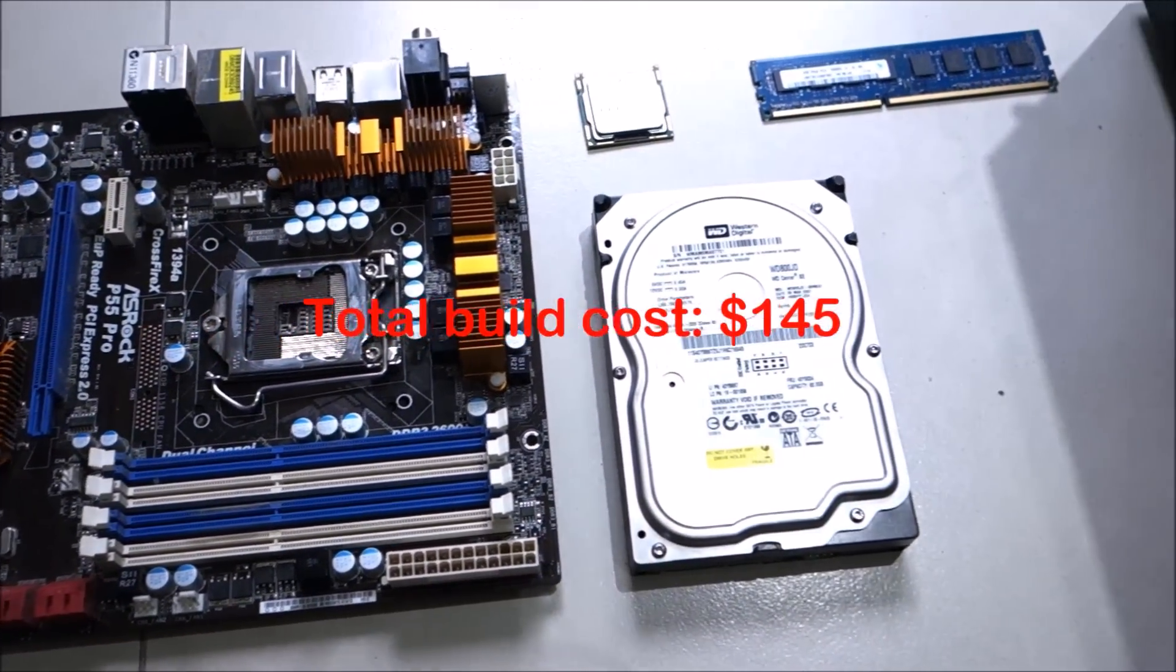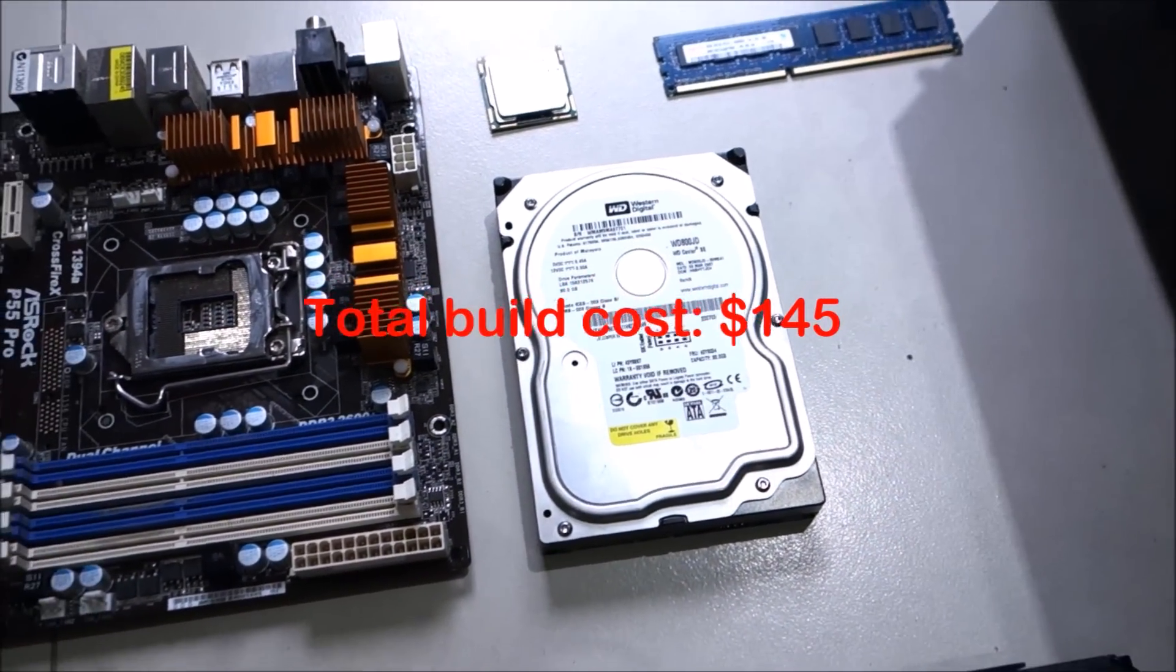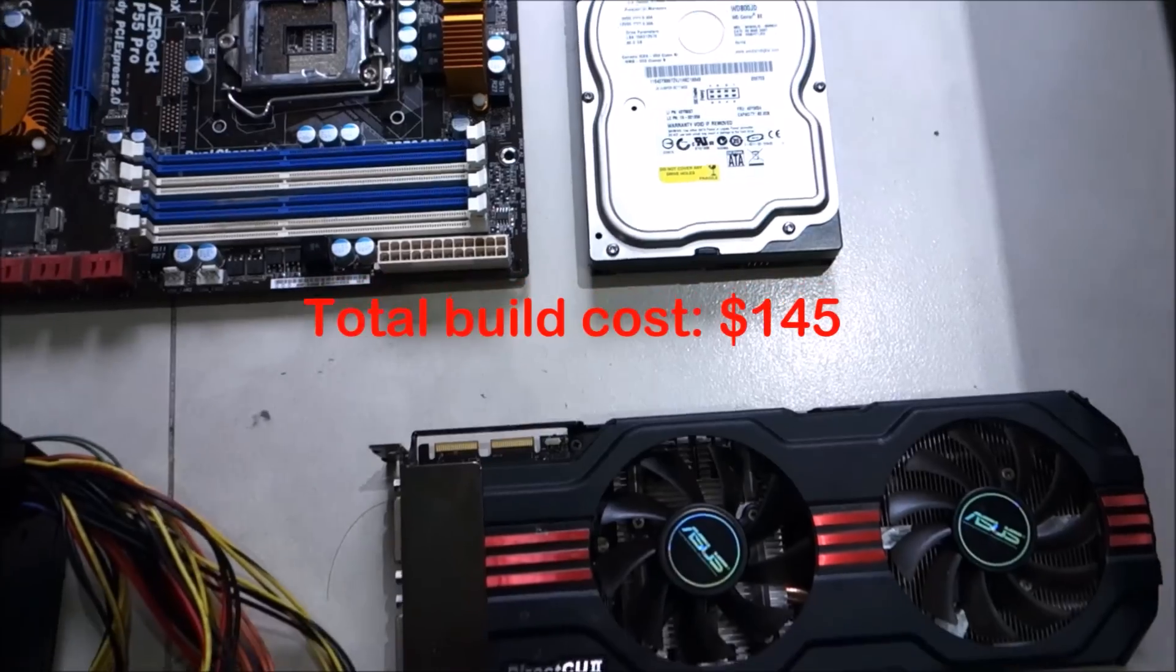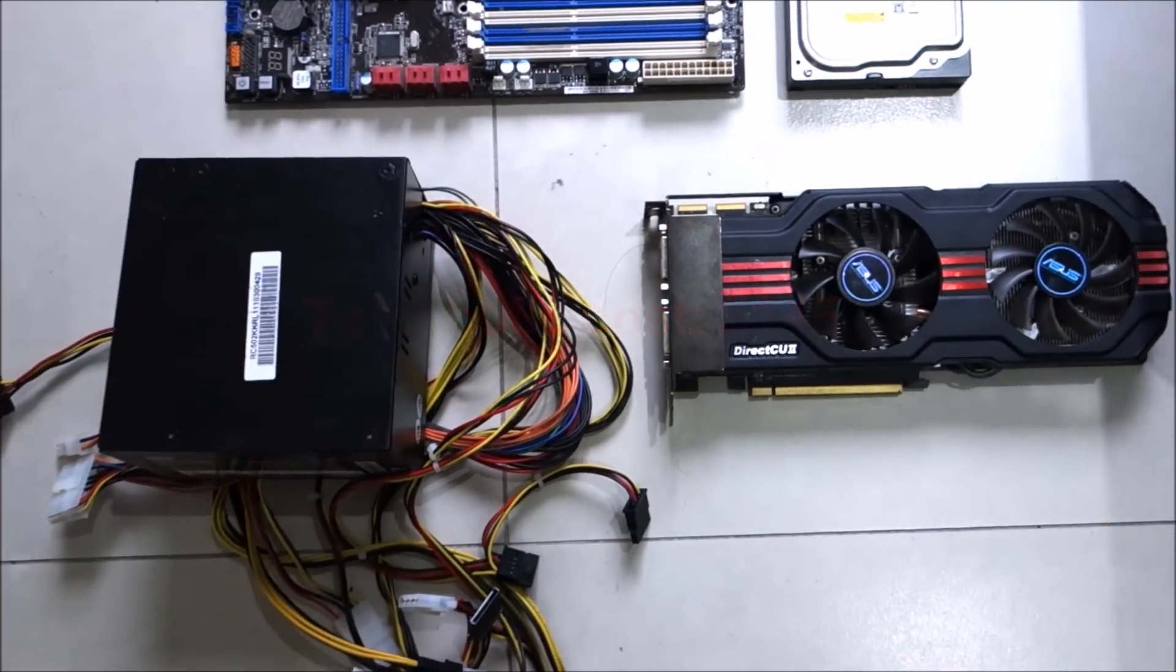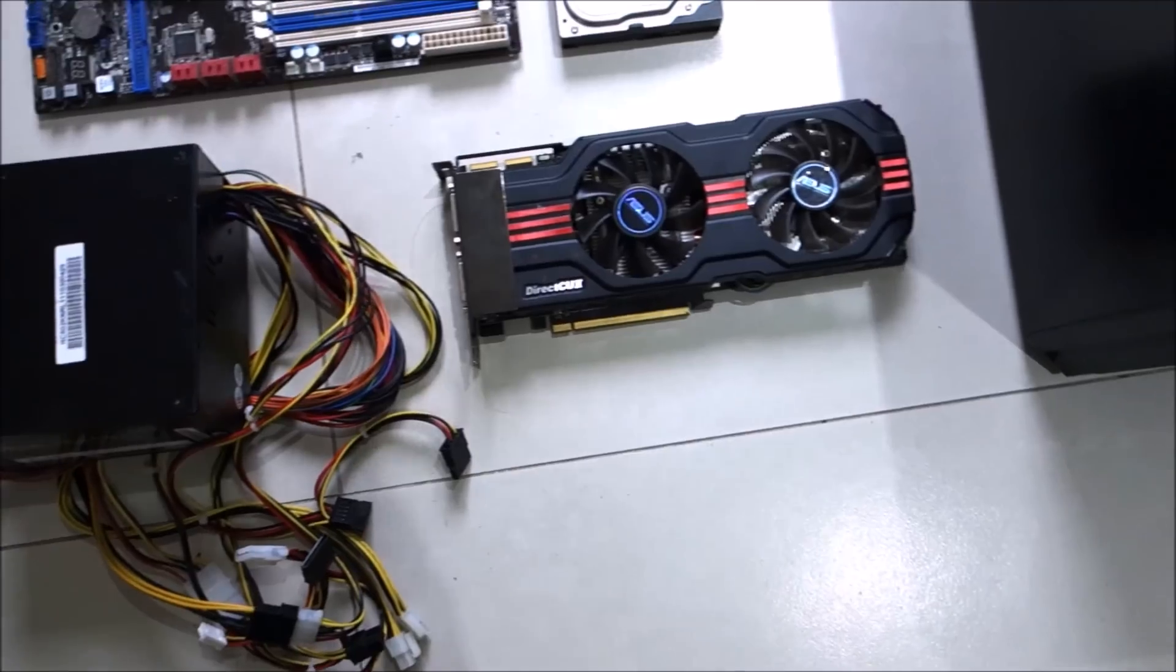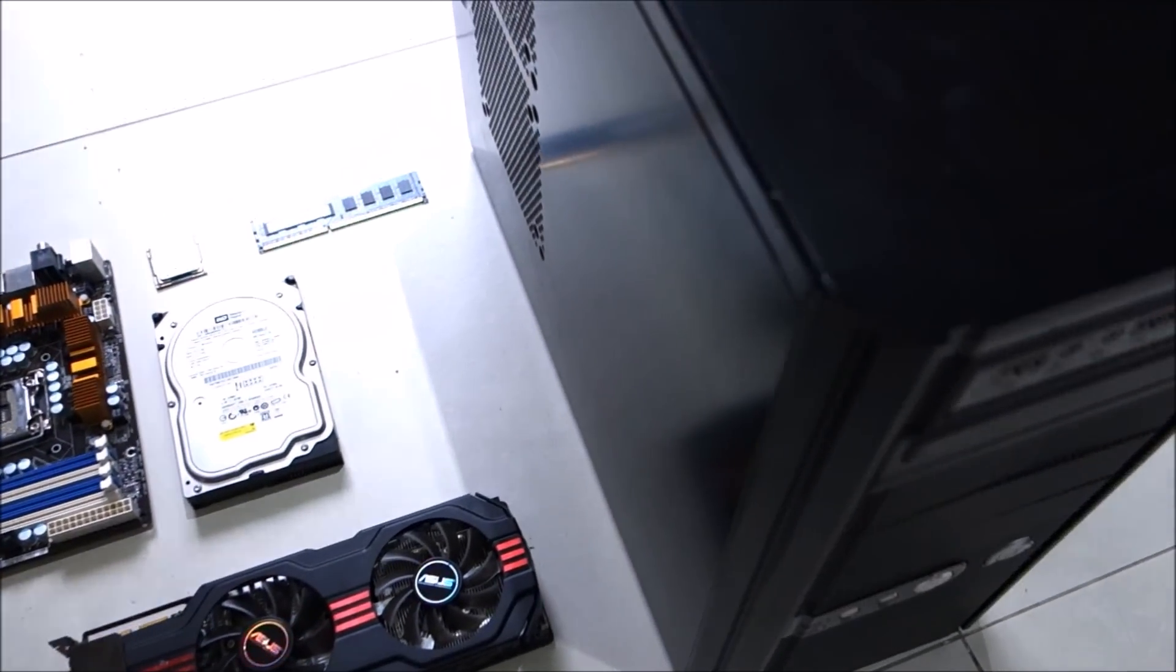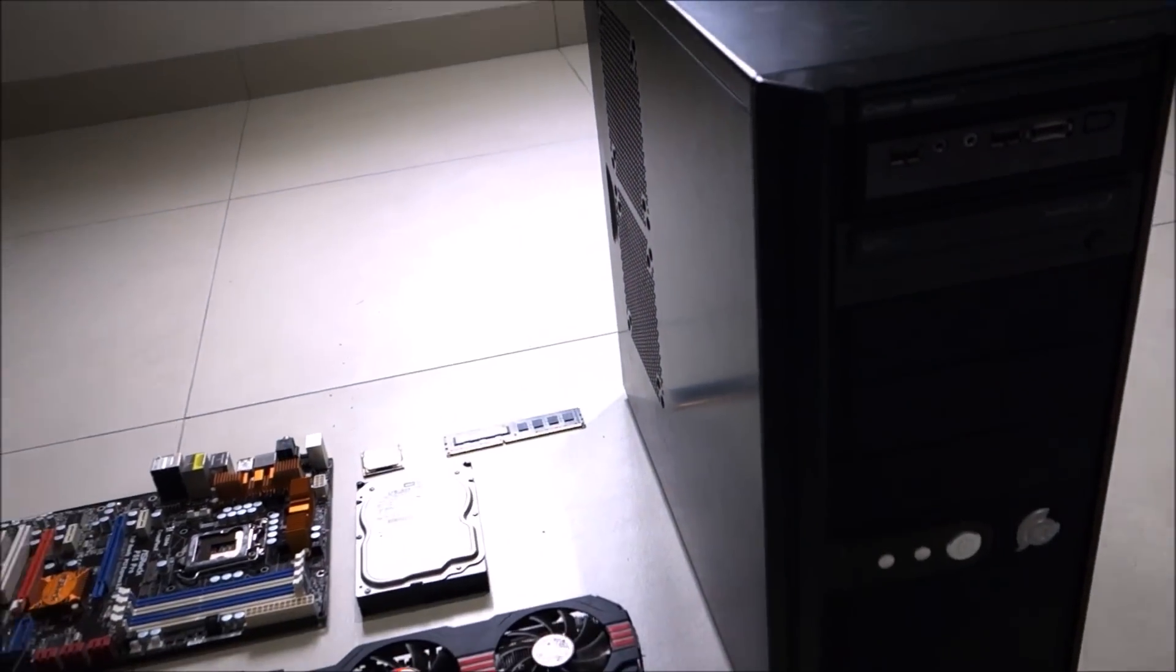So all this came down to a low, low price of $145. I did spend a little extra on the cleaning materials and some thermal paste, but those can be used for future builds, so I won't include those in the price.